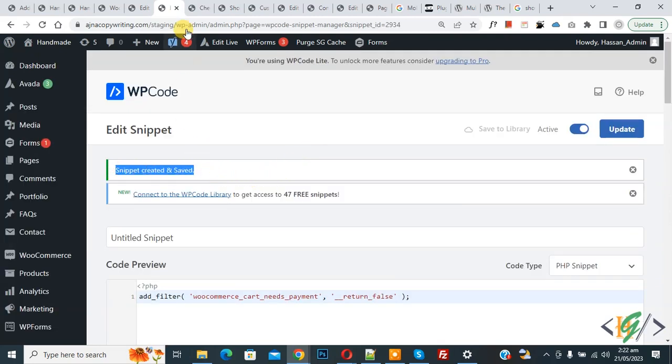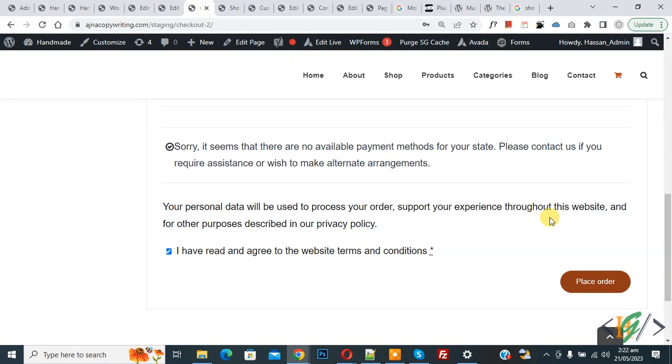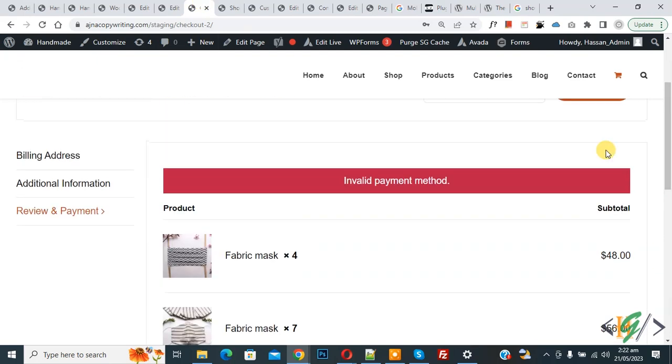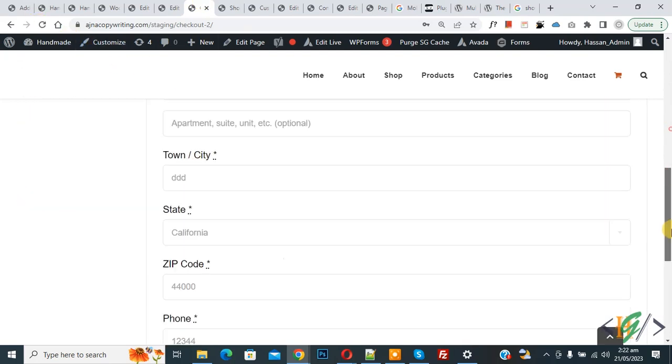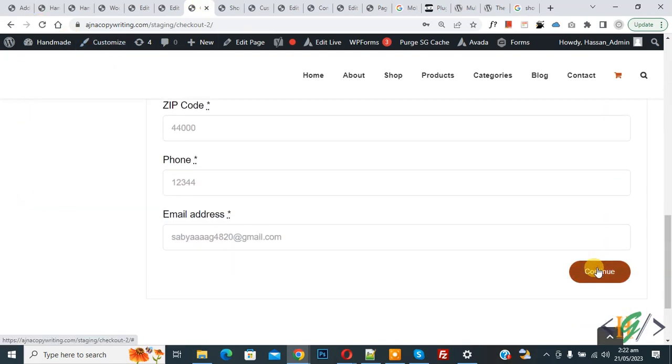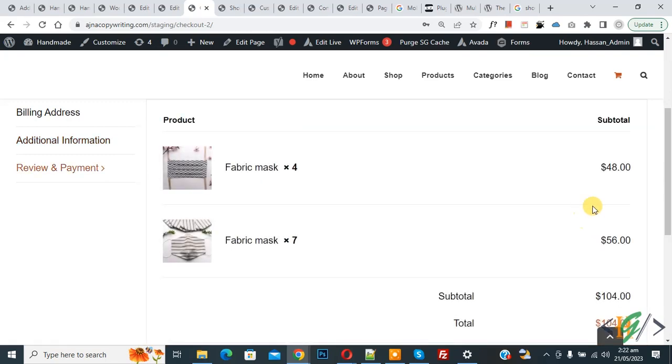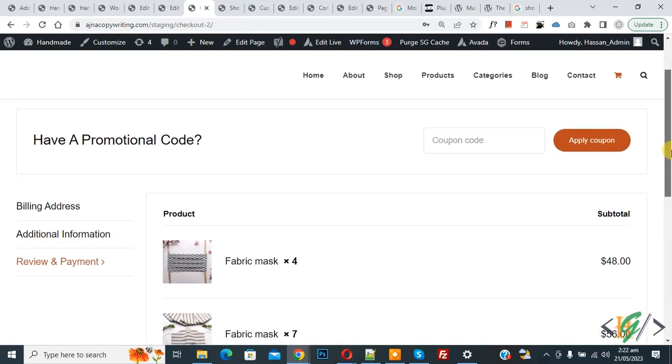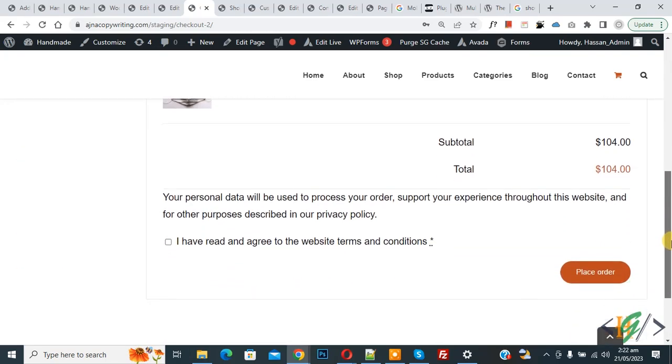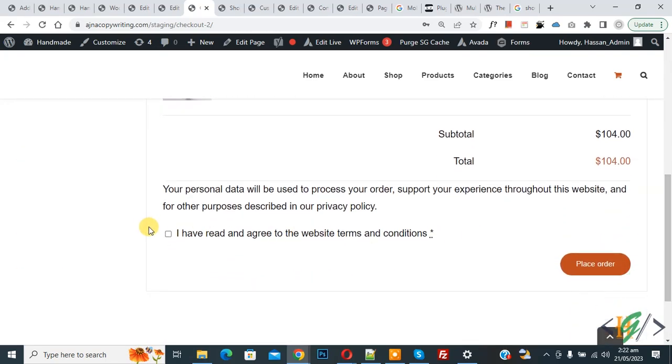Go to checkout page. Now you see an error, so refresh the page. Now scroll down, click on Continue. Again click on Continue. And then you see no payment method. And then click on Place Order.